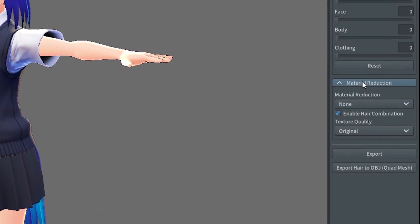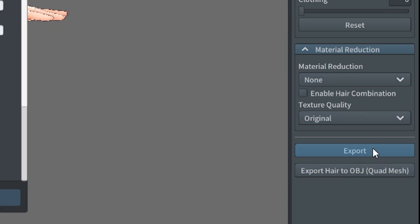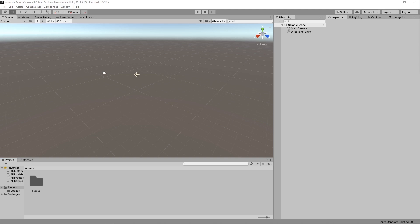When exporting, make sure you uncheck Enable Hair Combination inside the material reduction settings of the exporter.